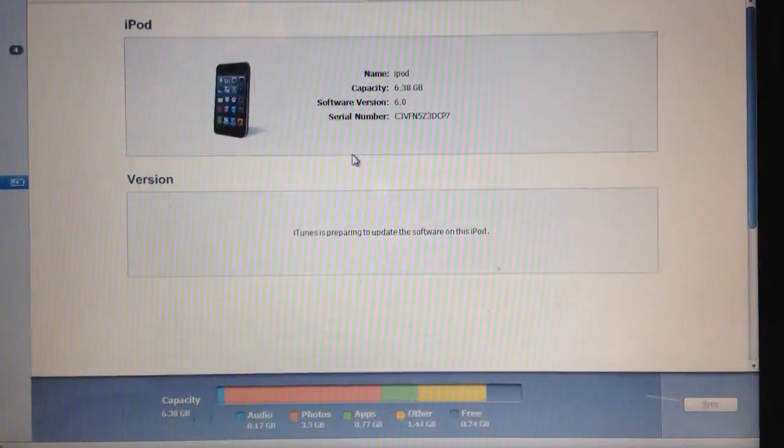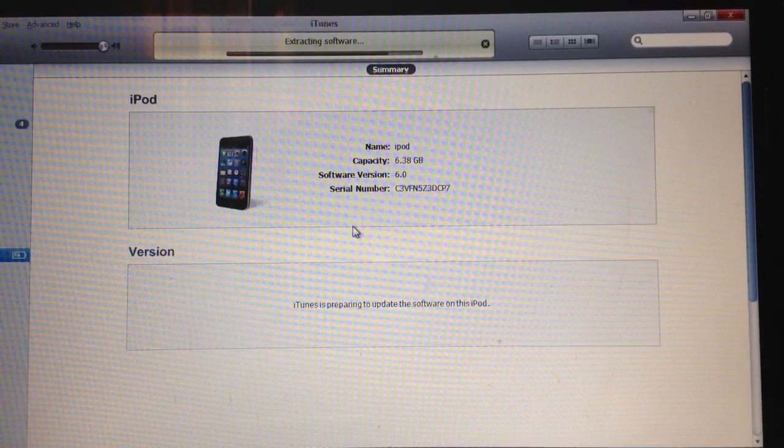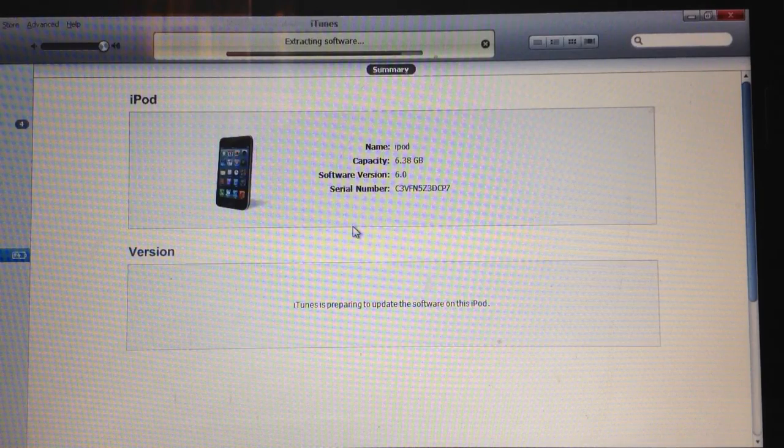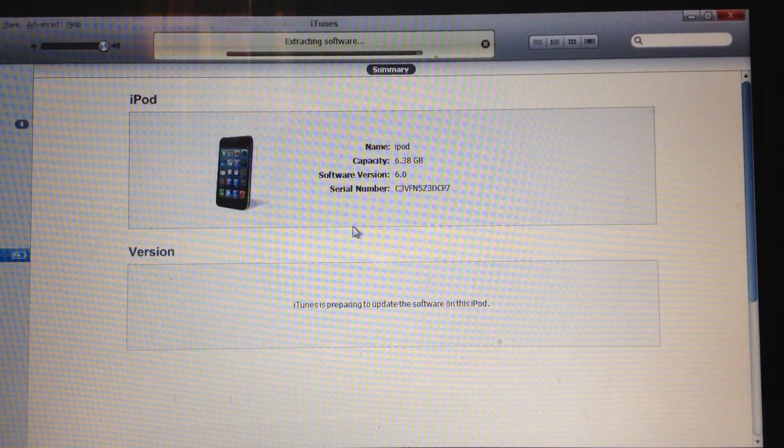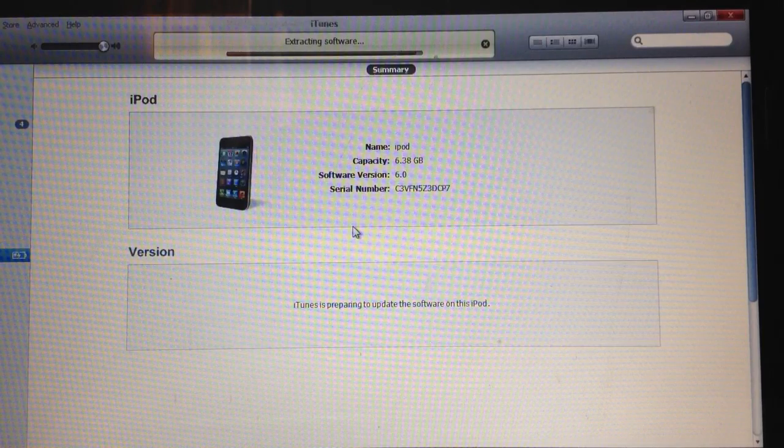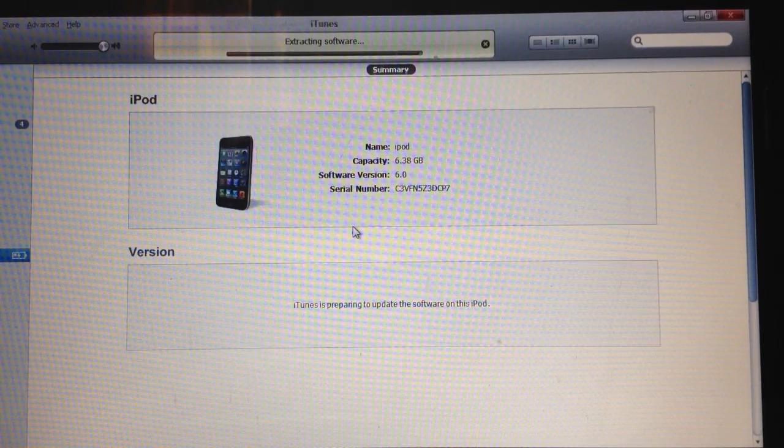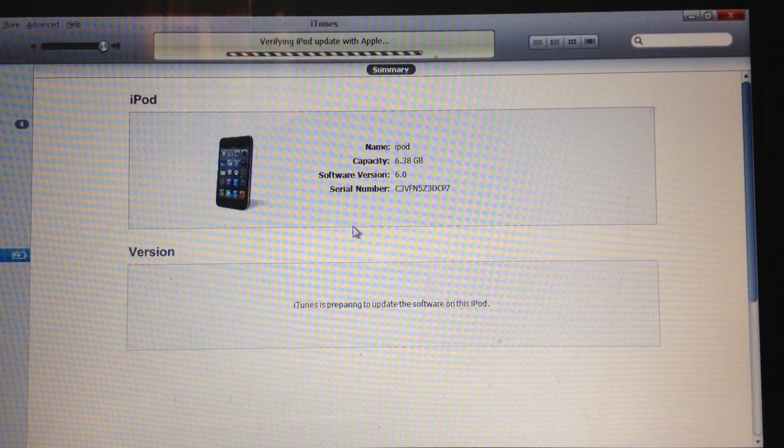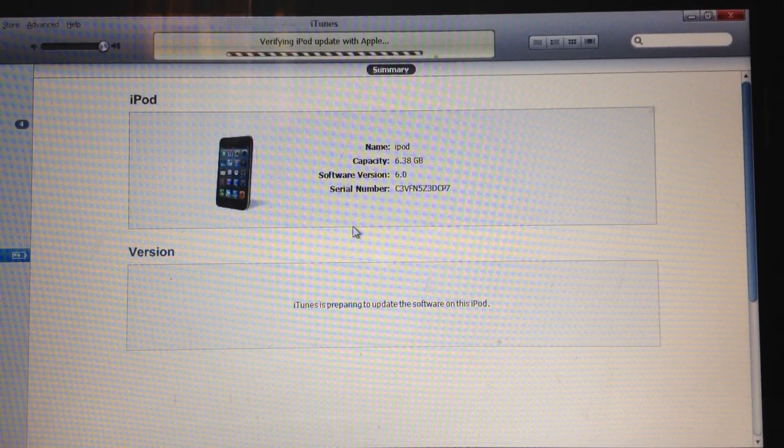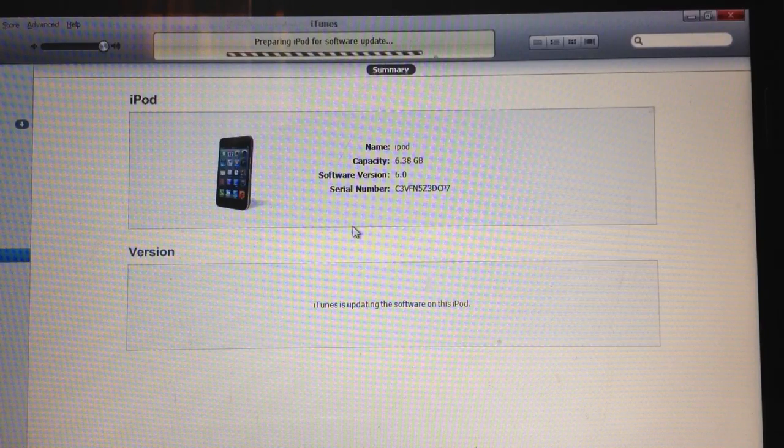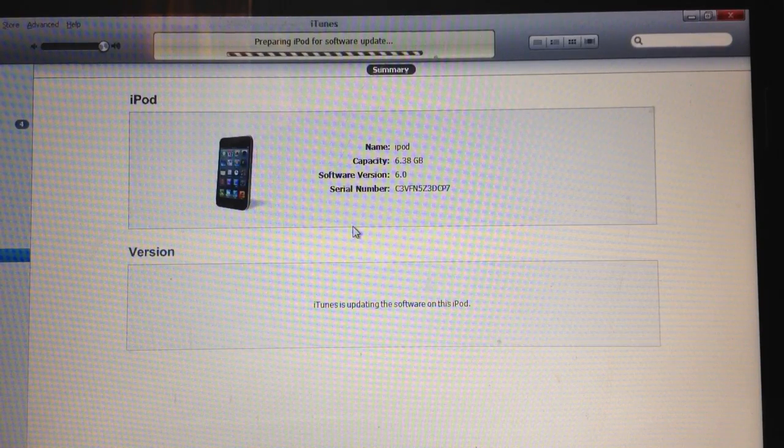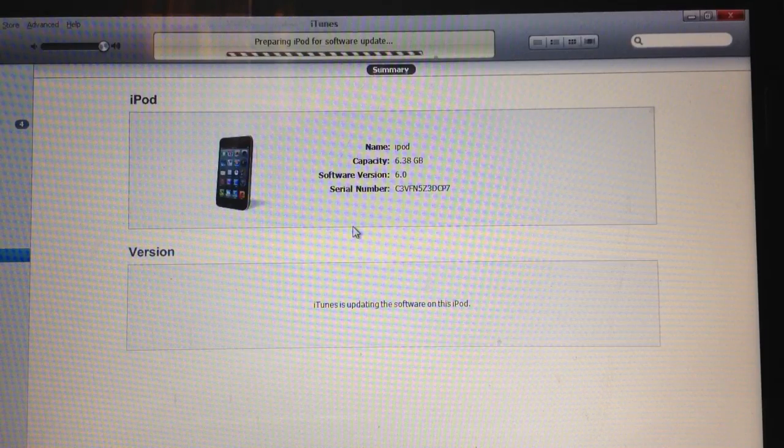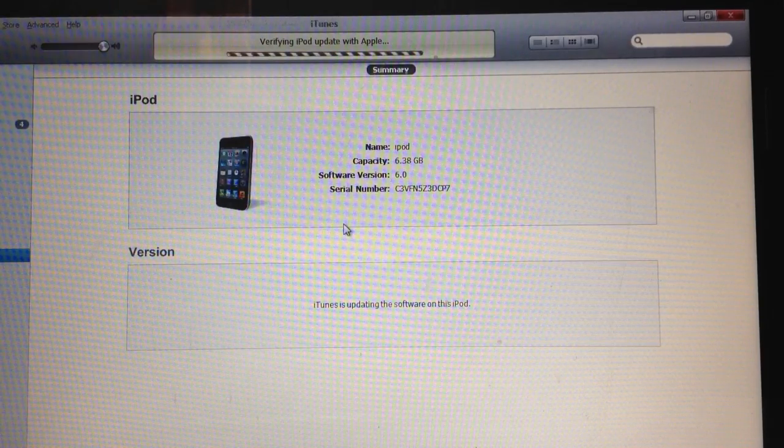So let's see. It says extracting software. And once it is done, it will restore your iPod to iOS 6.0.1, that is the latest firmware. And that's it guys. So thanks for watching this video. And I don't think any error will be occurring right now. So if you have this problem, error 3194, the solution is in here. So thanks guys for watching this video. And see you in the next video. Namaste.